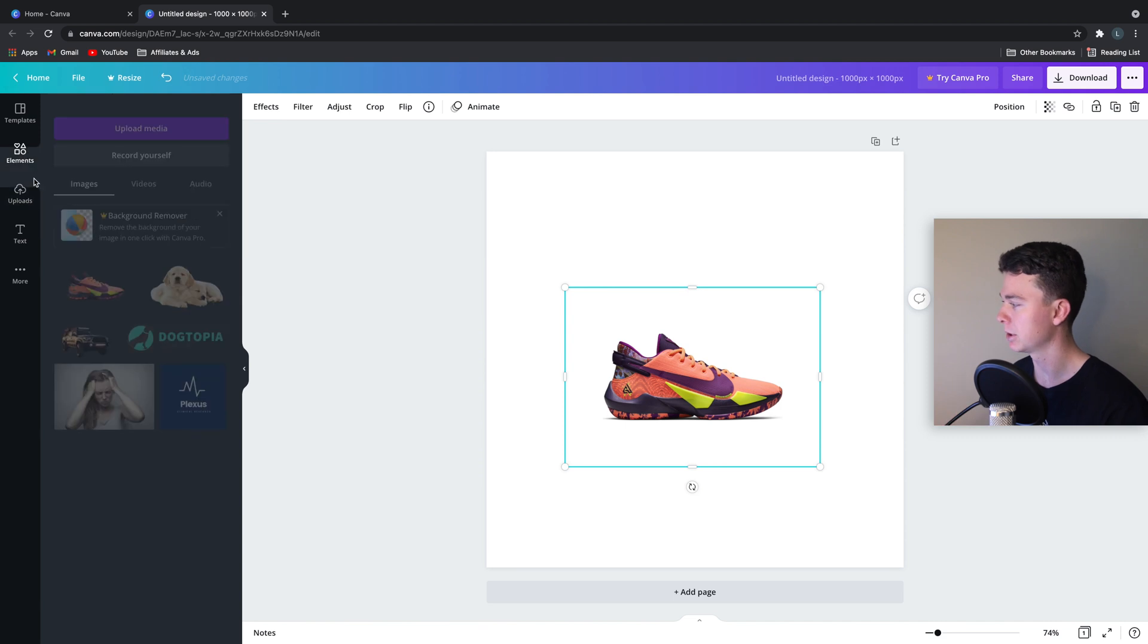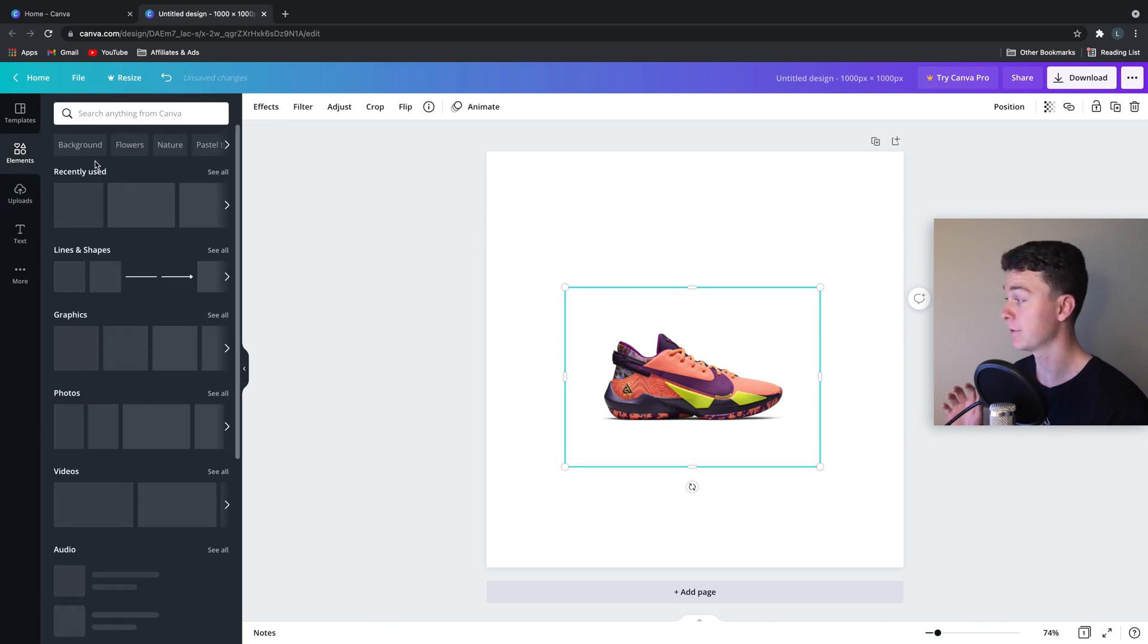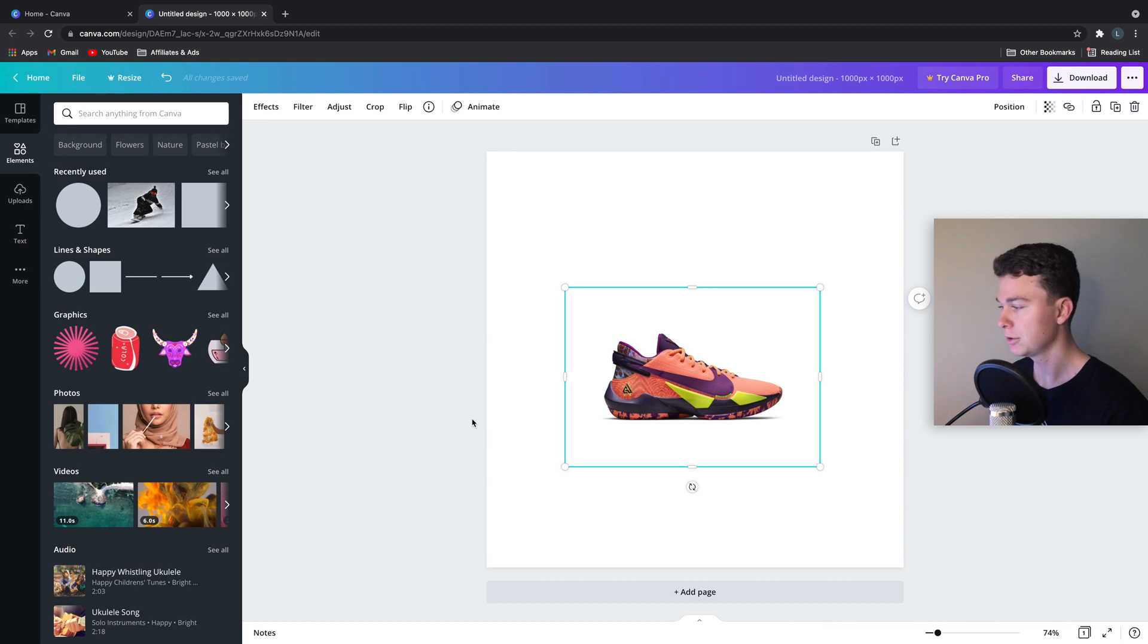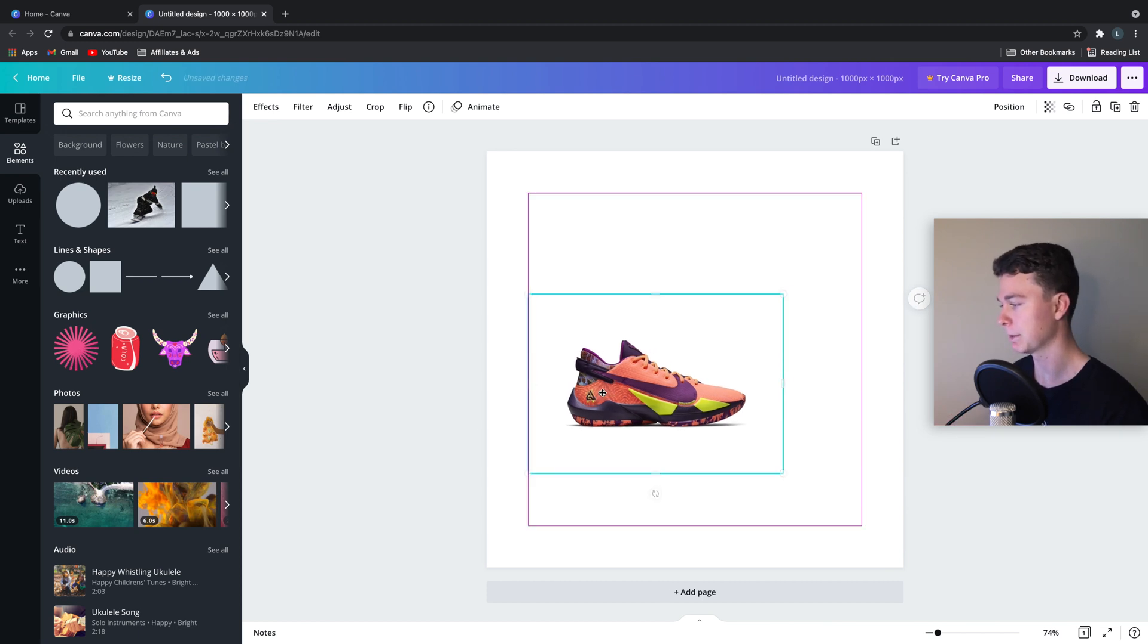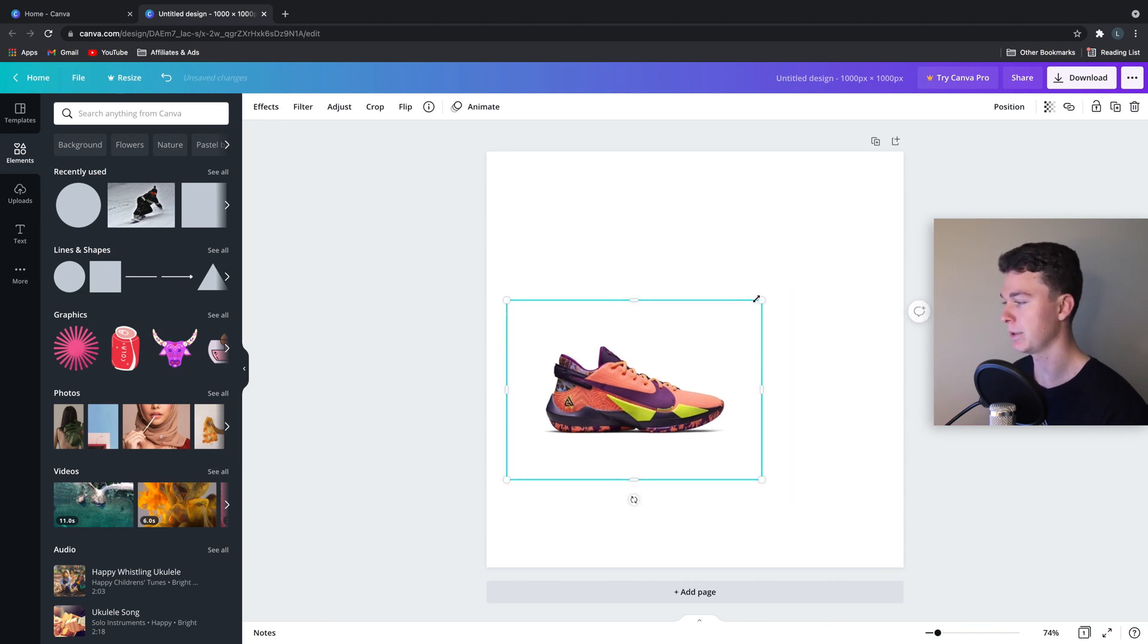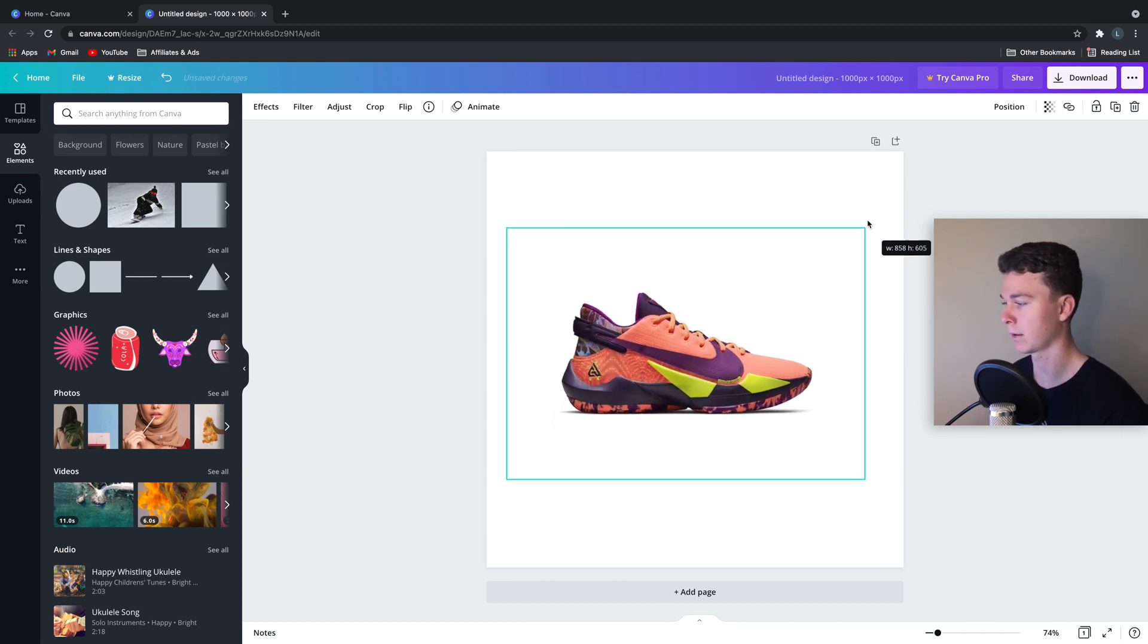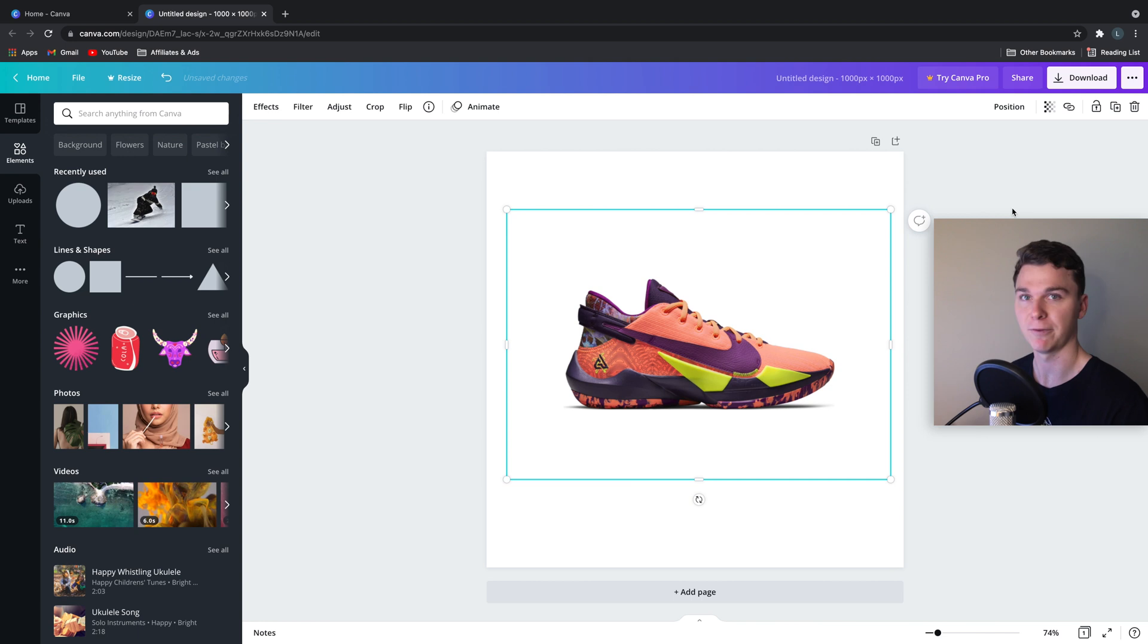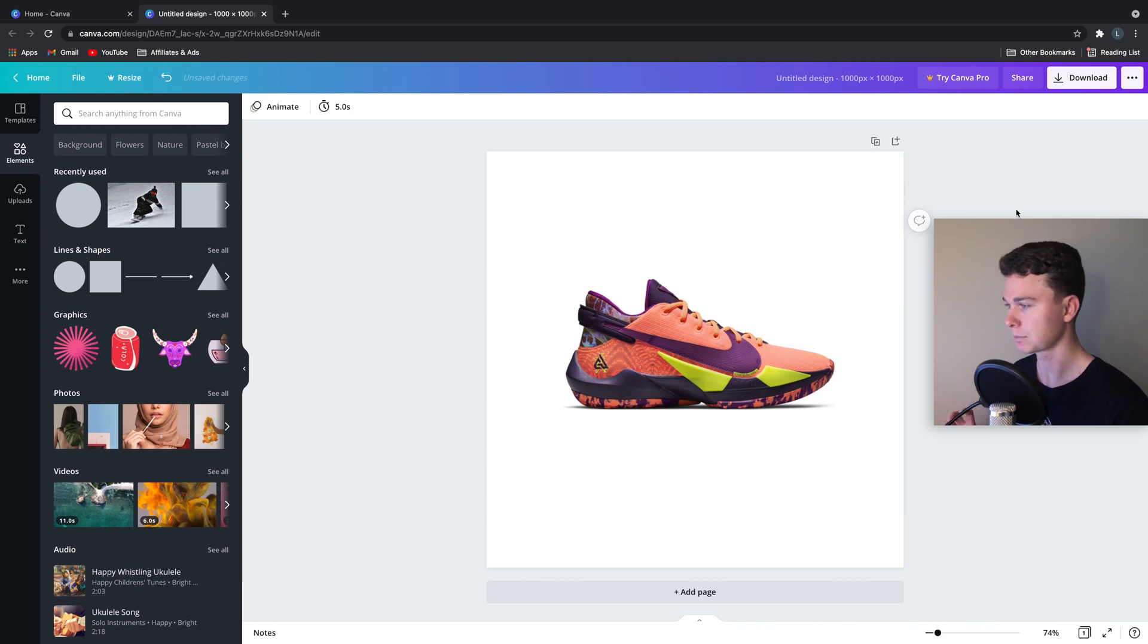Or we can use the Canva inbuilt elements section, which has free photos for you to use. So I'm going to make these shoes a bit bigger and let them fill up the screen.